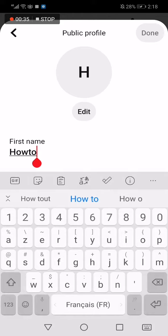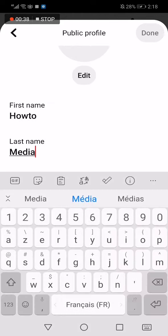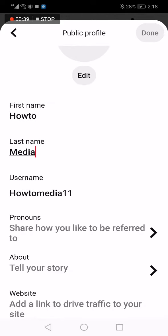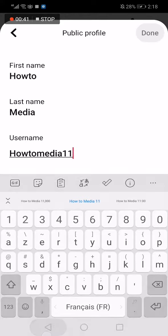Now you will have the option to change your first name and your last name, and also your username.